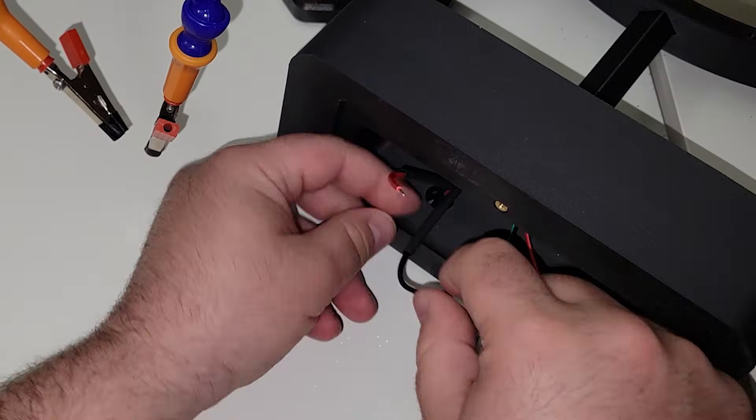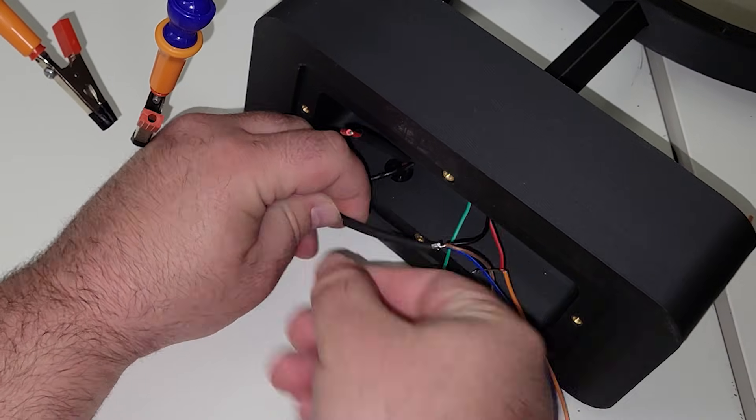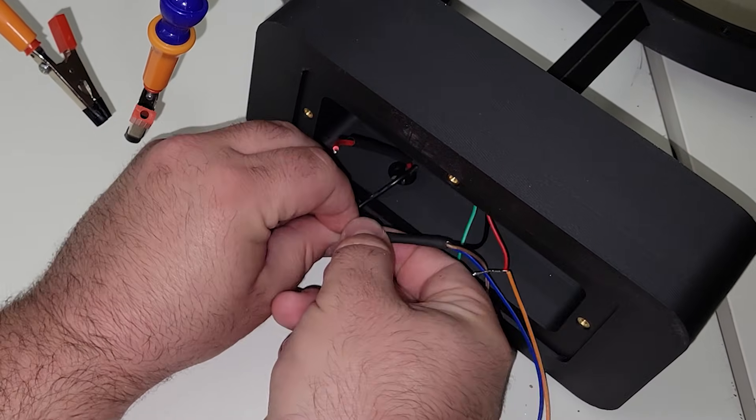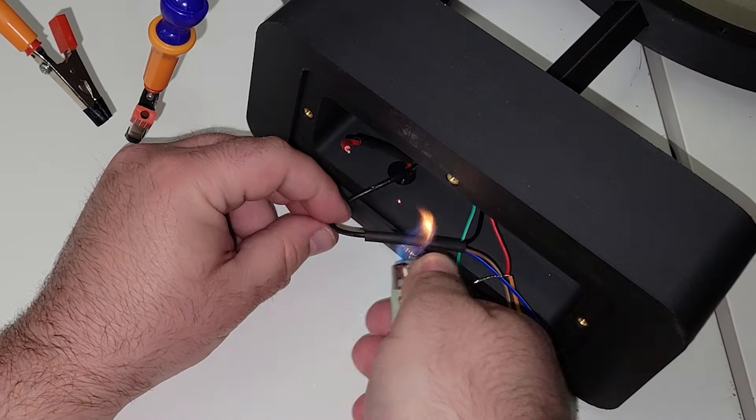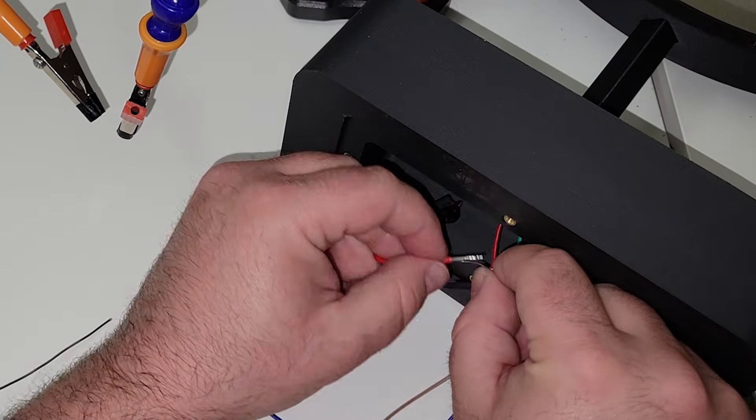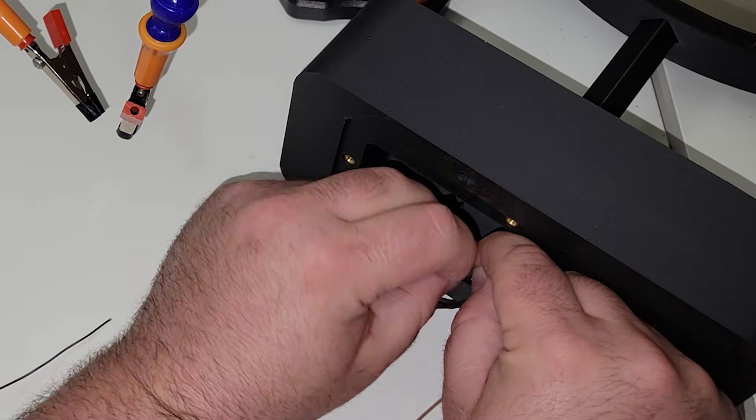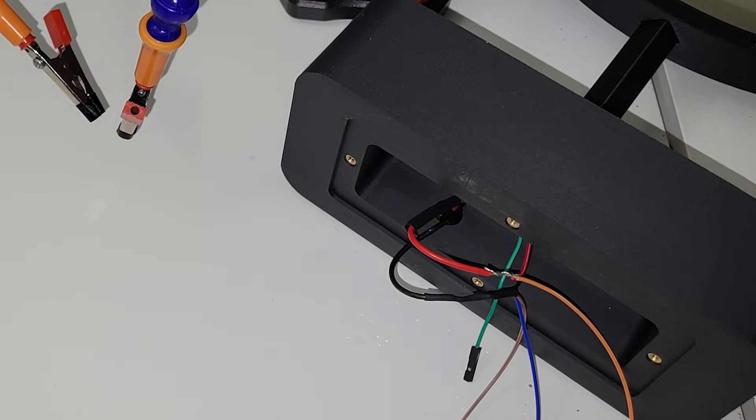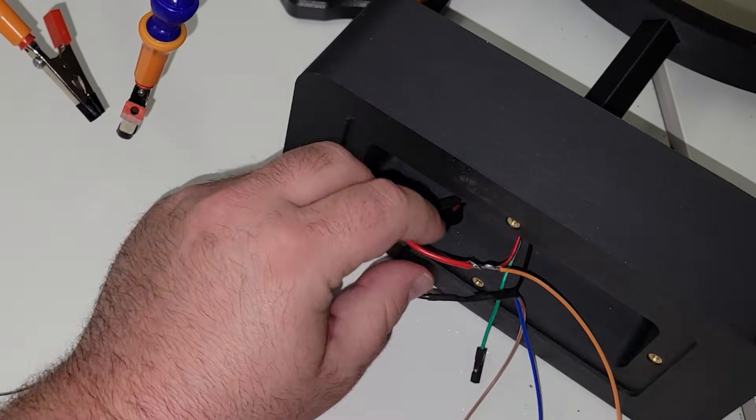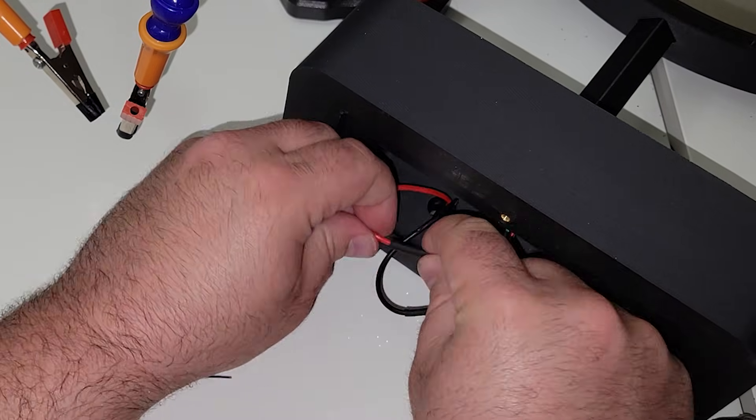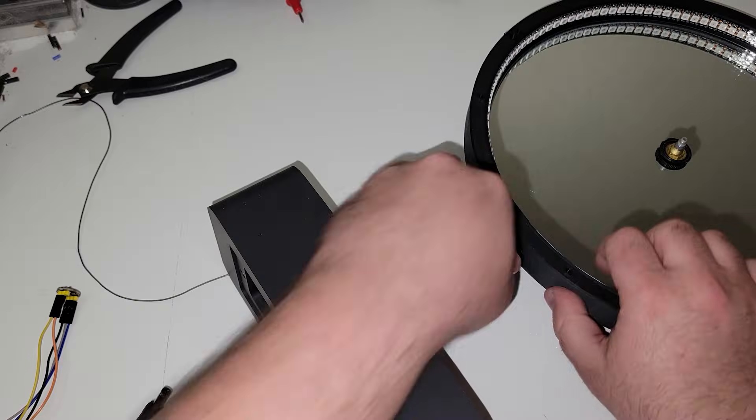Once the solder joint has cooled, we can take our heat shrink tube, slide it over the connection, and then using my trusty pickle lighter, we'll give it a little heat and shrink it down. We'll then repeat this exact same process, but this time with the other wires coming off of the red positive power lead from the LED strip.